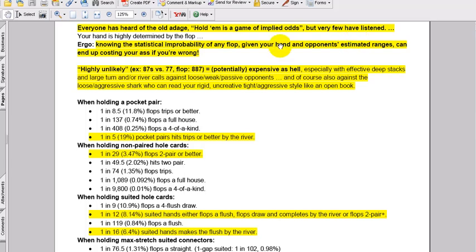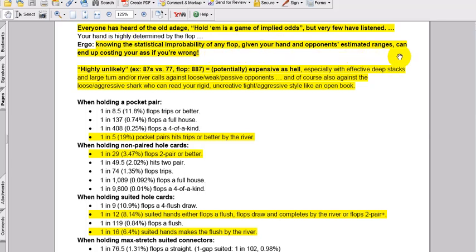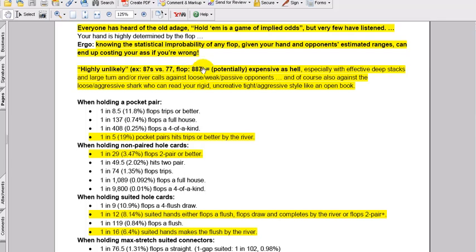Now your hand is highly determined by the flop, and that's even more so true in Omaha. Ergo, knowing the statistical improbability of any flop, given your hand and opponent's estimated ranges, can end up costing your ass if you're wrong. Highly unlikely example: 8-7 suited versus a pair of 7s, the flop comes 8-8-7, equals potentially expensive as hell, especially when, especially with effective deep stacks.